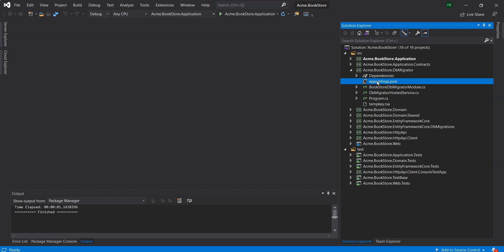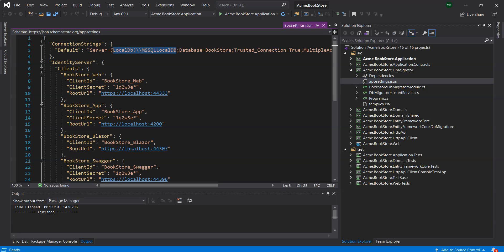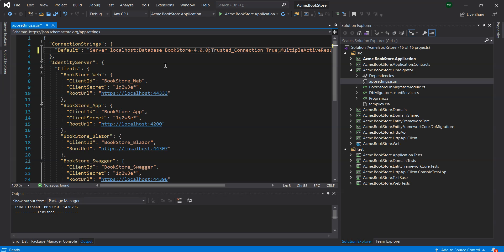For now we will run the solution as is. Let's check the connection string. We can see that the solution is using the database name Bookstore and a trusted connection. Since this solution is using the Entity Framework Core as its database provider, we need to have a MS SQL Server installed on our development computer.